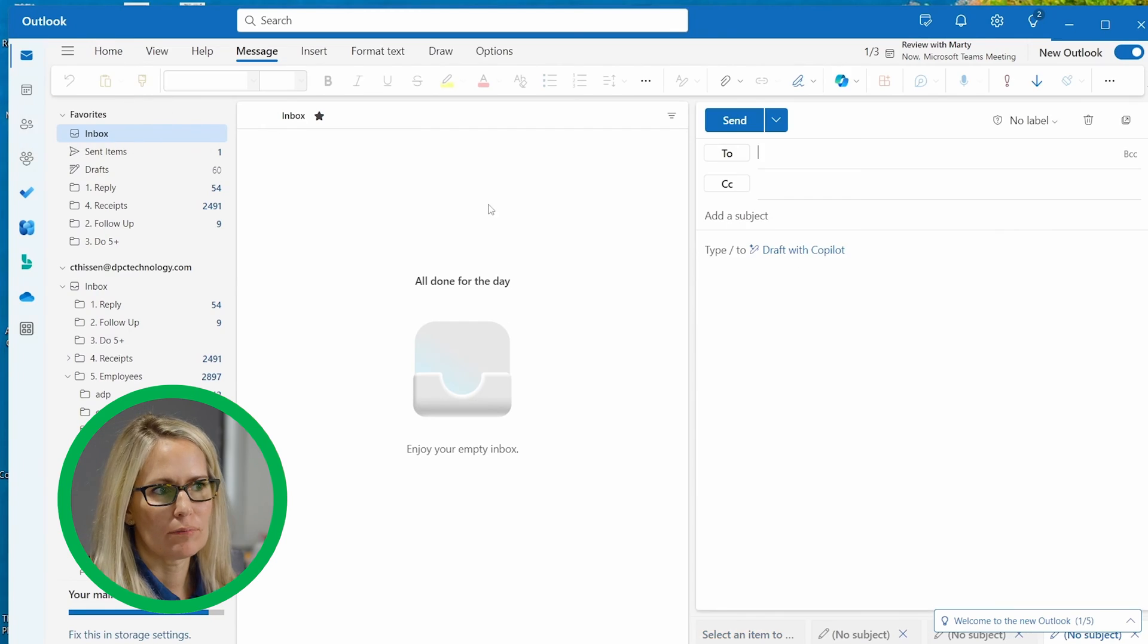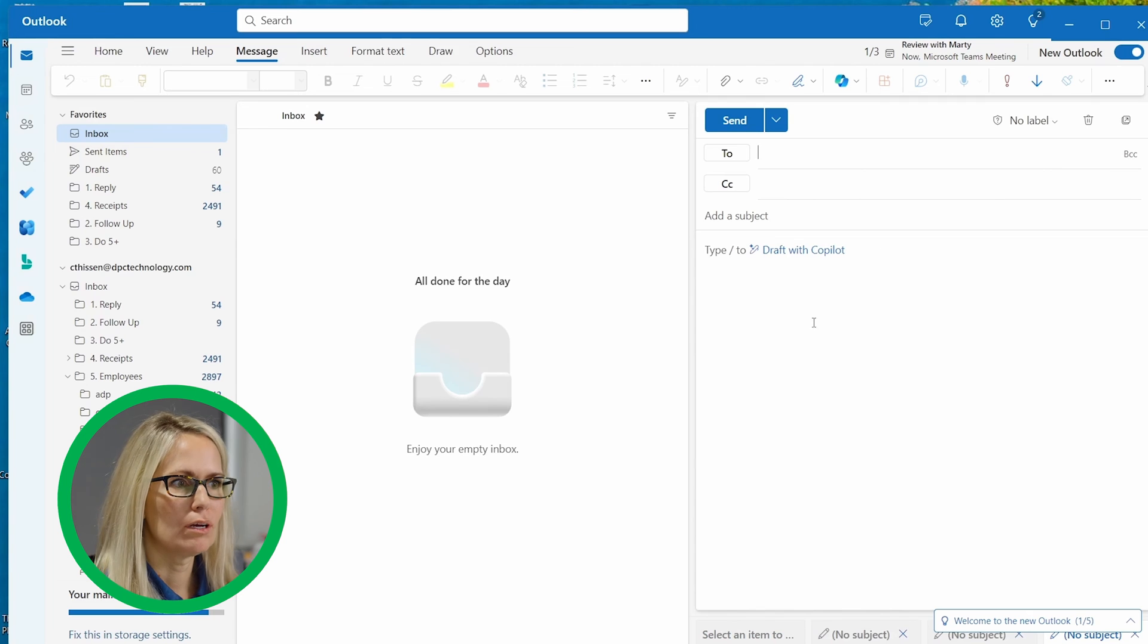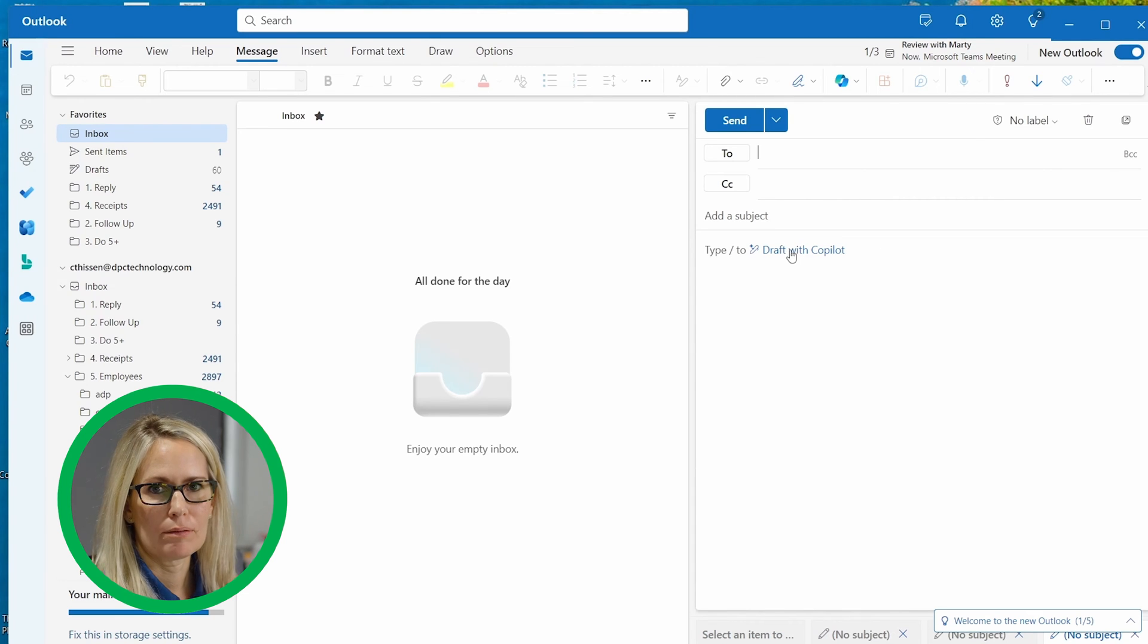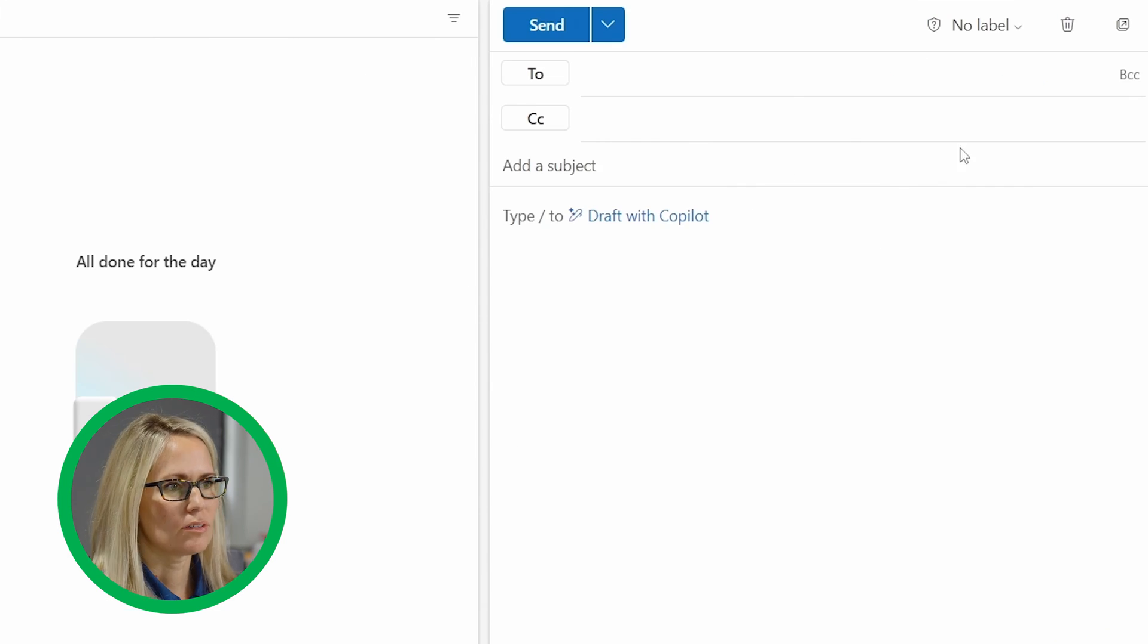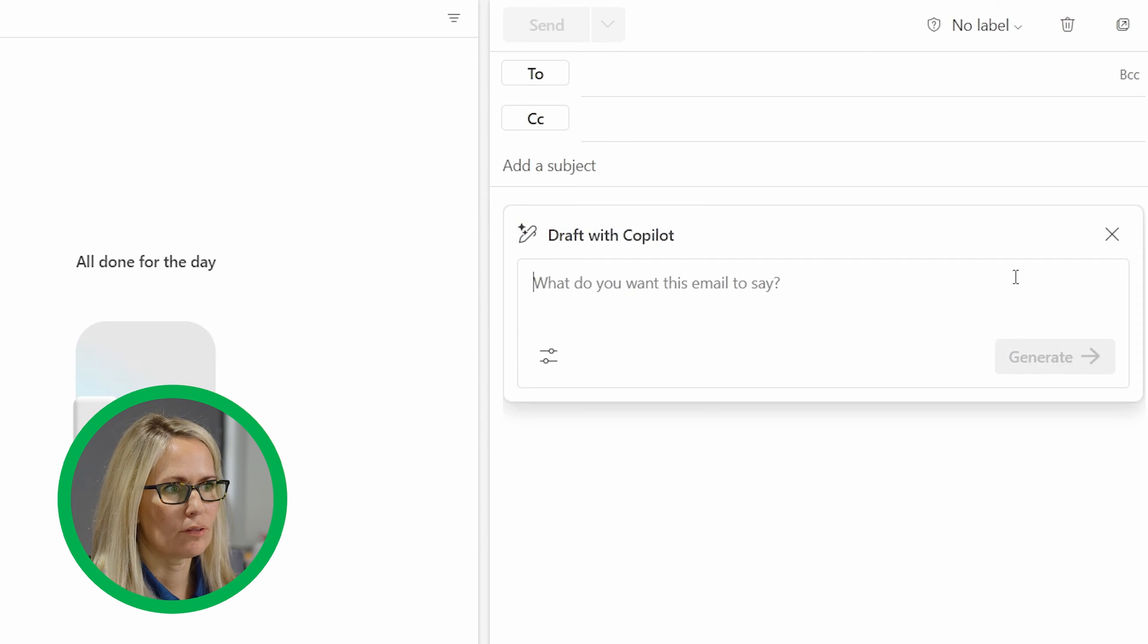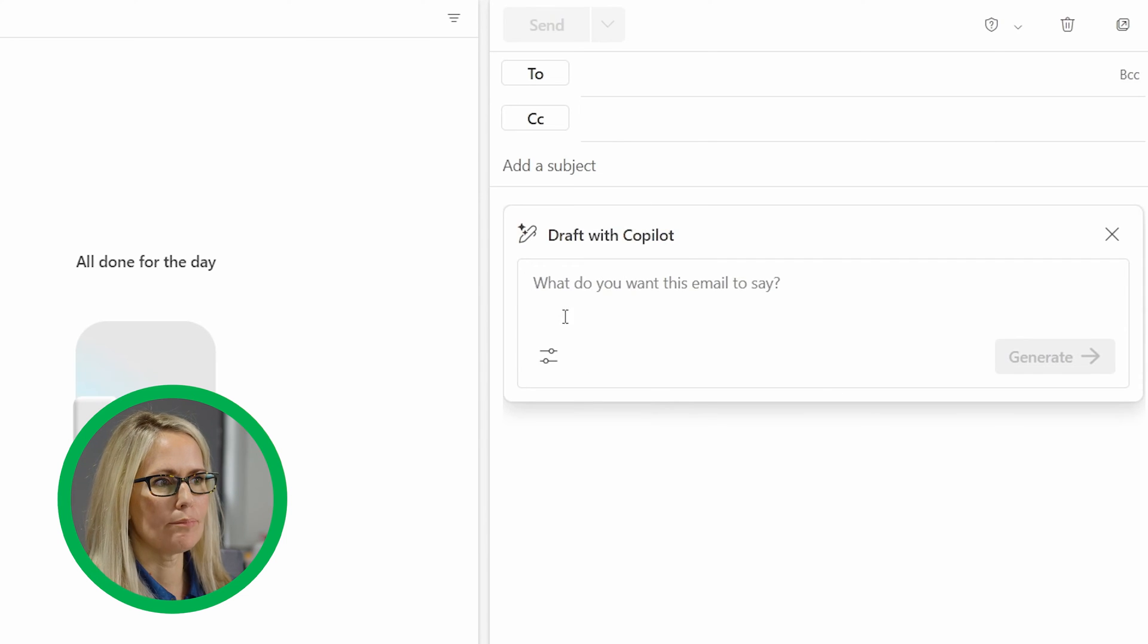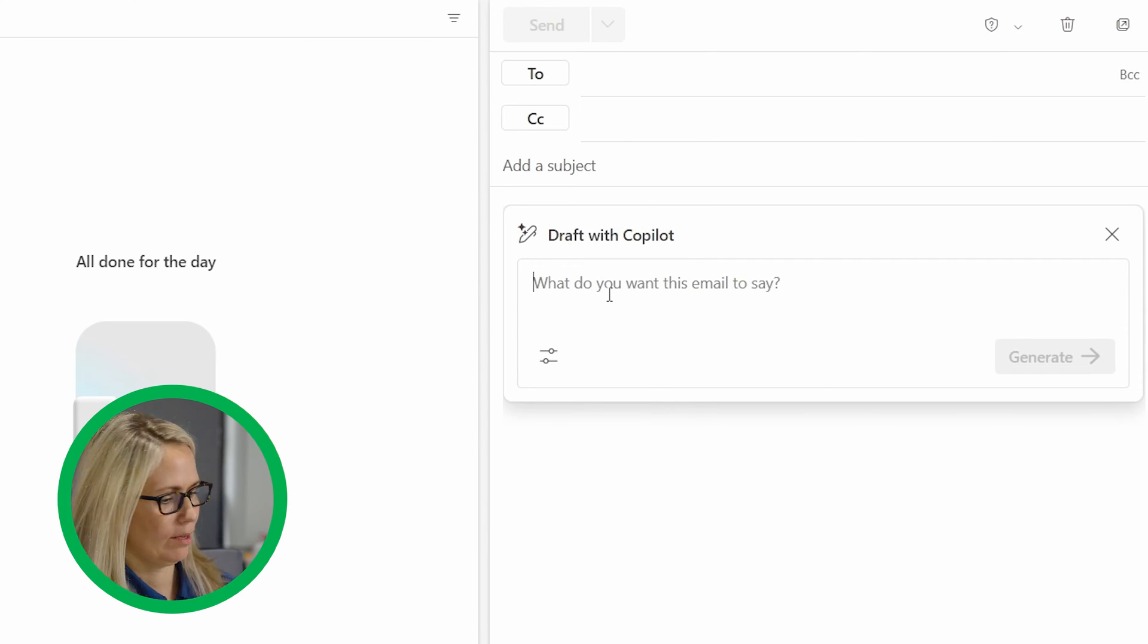Let's go over some cool features in Outlook using Copilot next. The first thing is obviously similar to what there was in Word. You can have it draft an email for you.